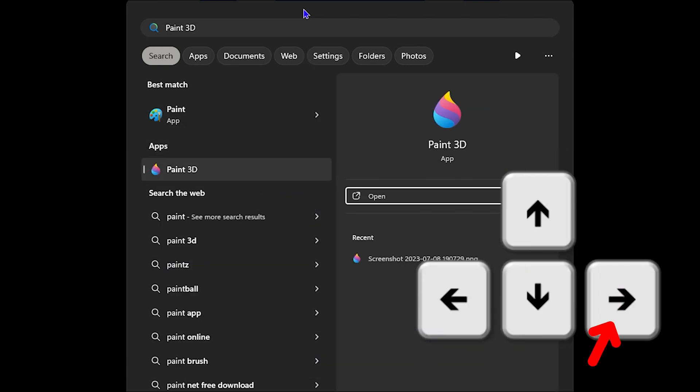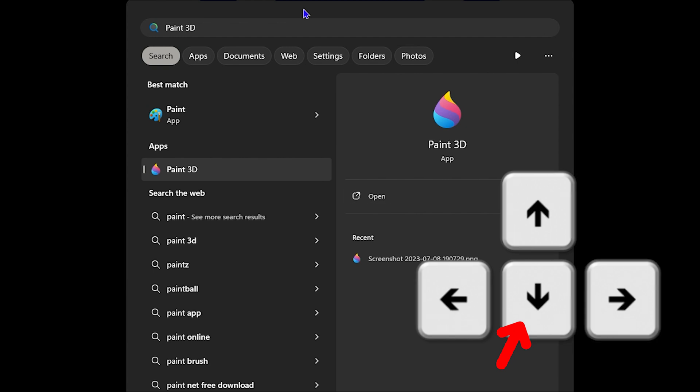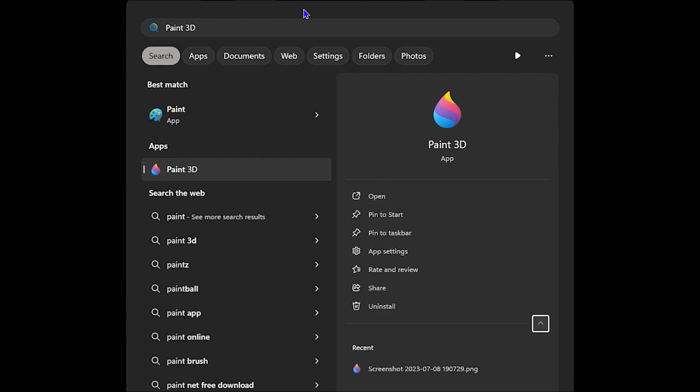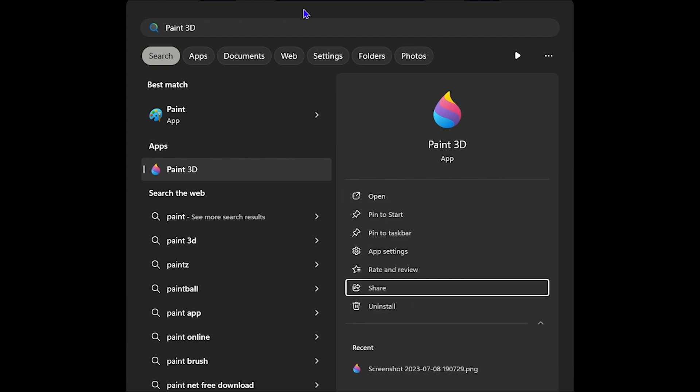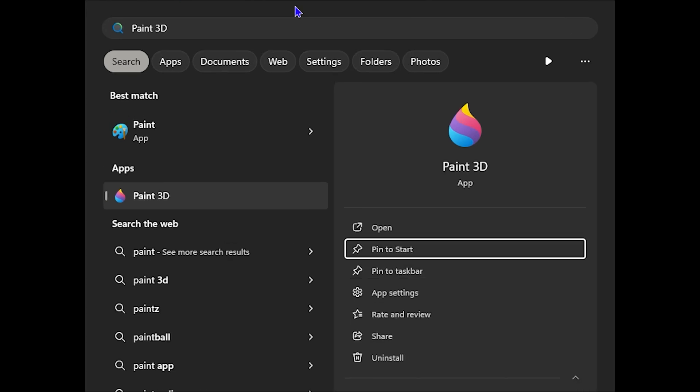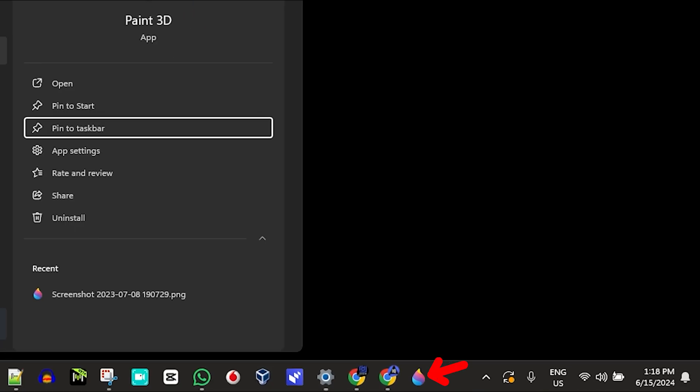So let's say you don't have access to your mouse, your mouse is not working, you want to add an application to your taskbar or even to open it, you can easily do this using your keyboard and I'm going to show you step by step how to do that.